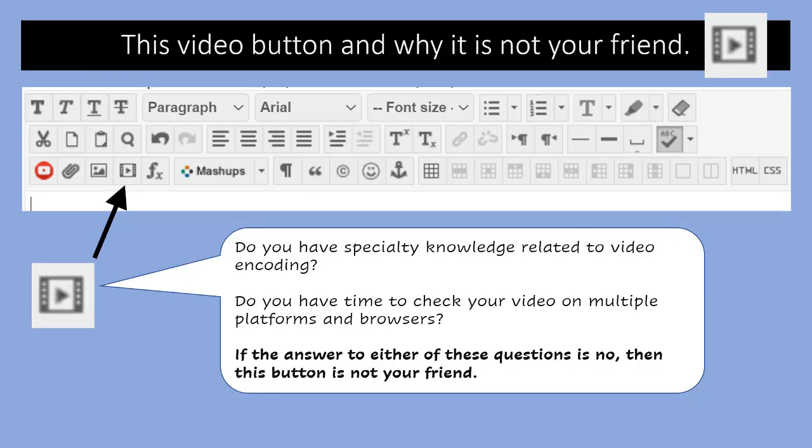There is a third place and way to submit videos into the Blackboard text editor, and it's the fourth icon in on the bottom row. And it looks like an arrow in a set of film. And it's not your friend.